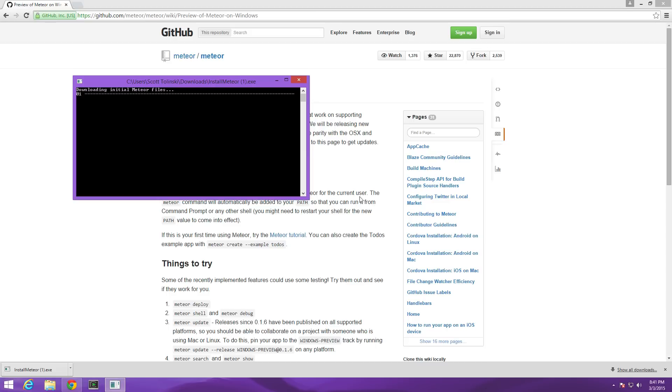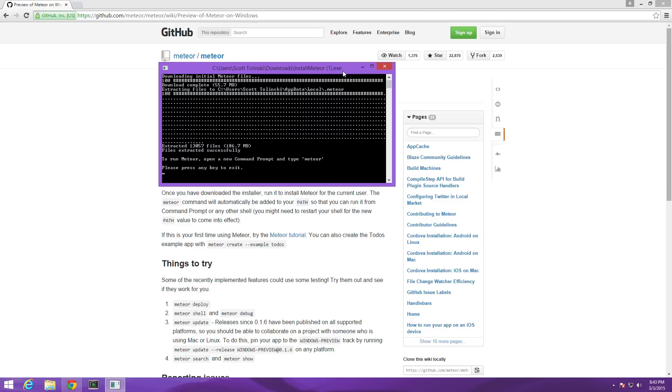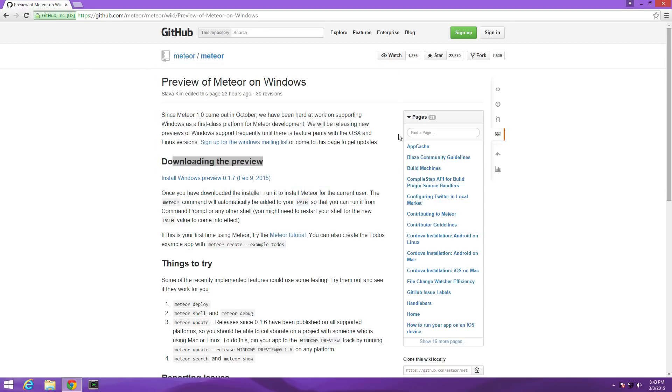This is going to open a command prompt that's going to install Meteor for us. Okay now that Meteor is completely installed we can go ahead and click any key to exit because we want to close this command prompt before we can use the command.